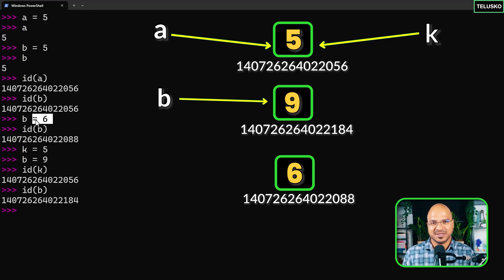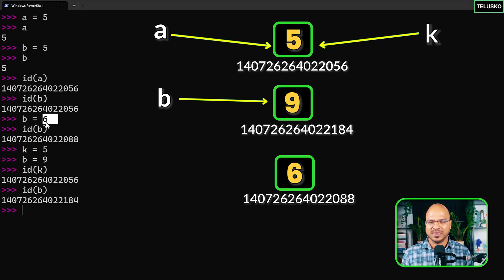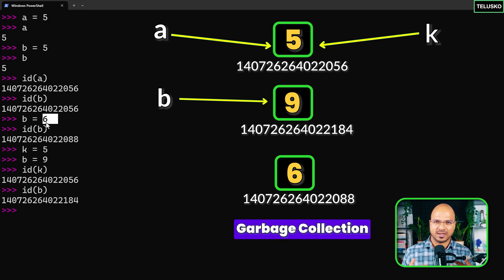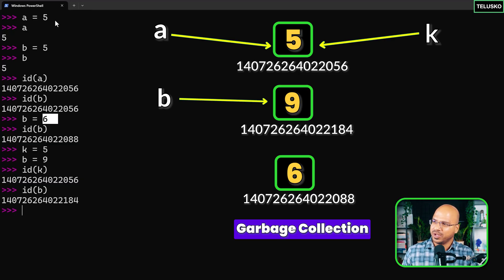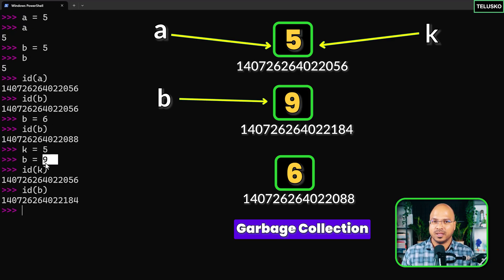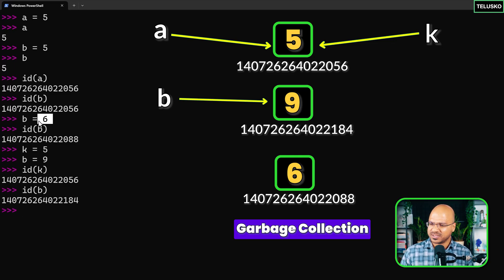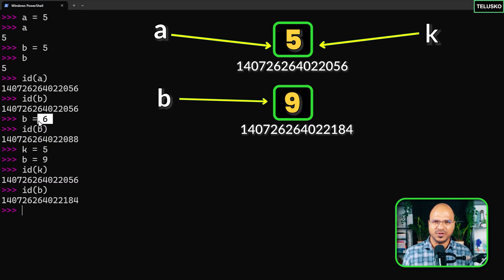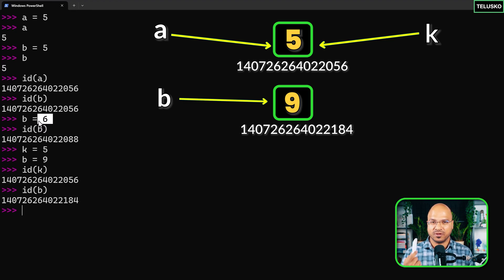Now we have two variables — 'a' and 'k' — referring to five, and one variable 'b' referring to nine. Nobody is referring to six anymore. That box is memory wastage. In Python we have something called garbage collection — it's like a mini software that comes to your memory to clean up. It will not clean up five because 'a' and 'k' refer to it; not nine because 'b' refers to it; but six has no references, so garbage collection removes it.